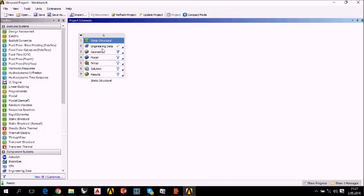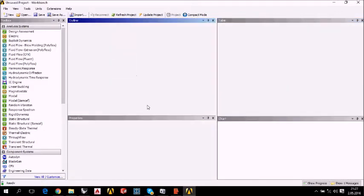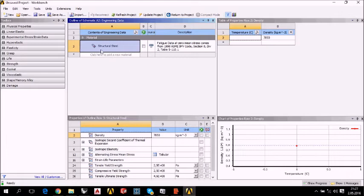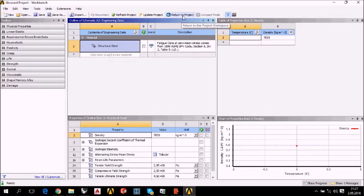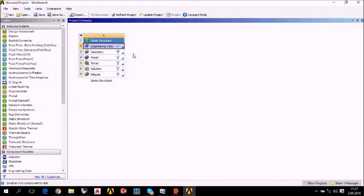Second step is engineering data. Our material is structural steel. So we can continue with the project, return to project. And the third step is geometry.